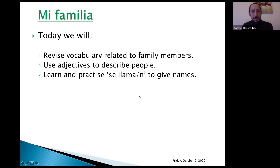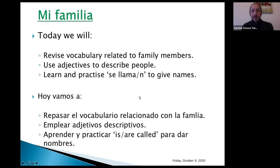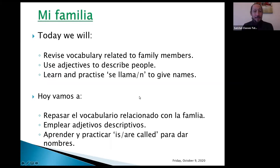I'm going to read this in Spanish so you can get a little bit familiar with my accent. Hoy vamos a repasar el vocabulario relacionado con la familia, emplear adjetivos descriptivos y hoy vamos a aprender y practicar 'se llama' para dar nombres. Right, so let's start our lesson today.